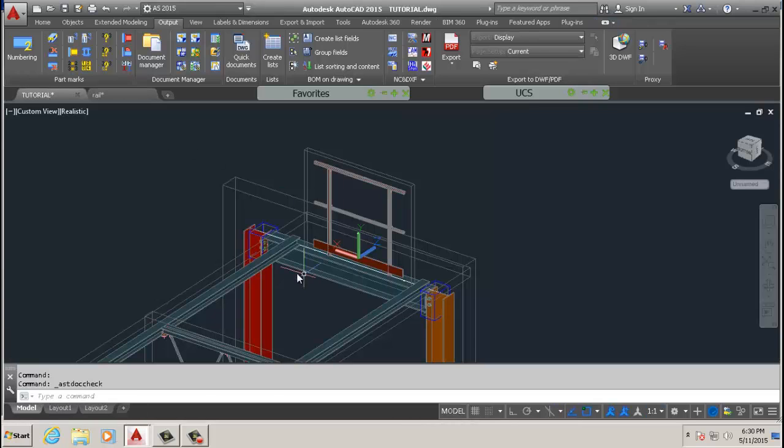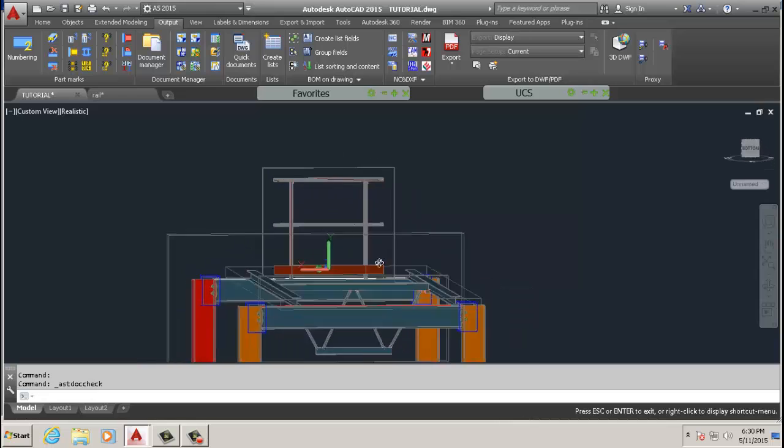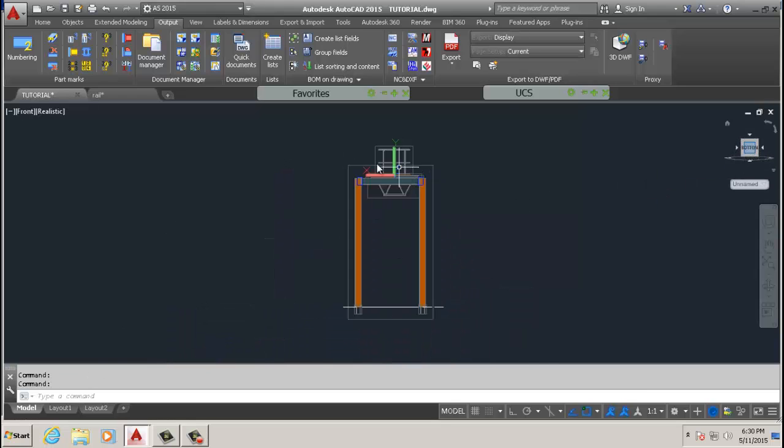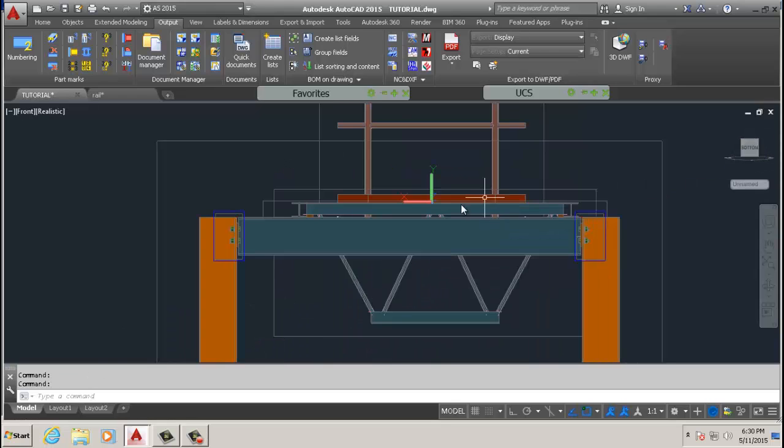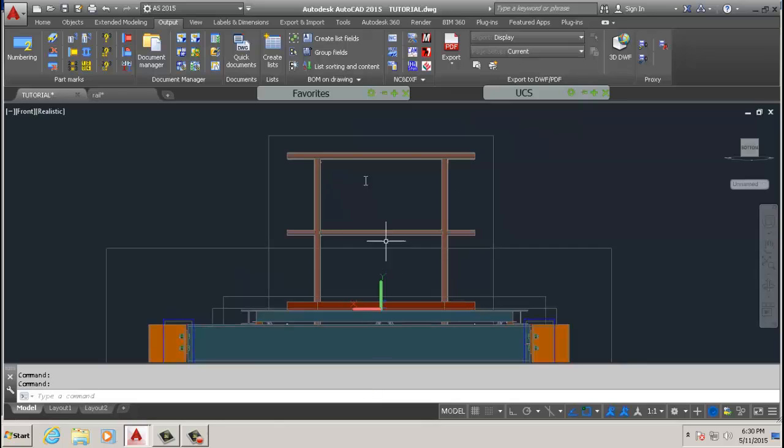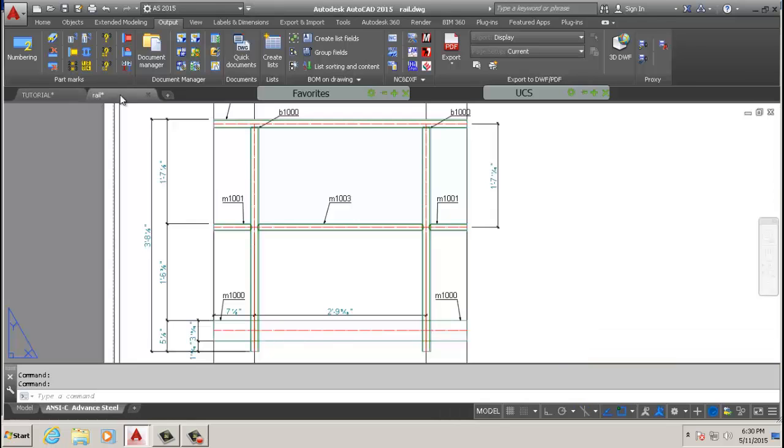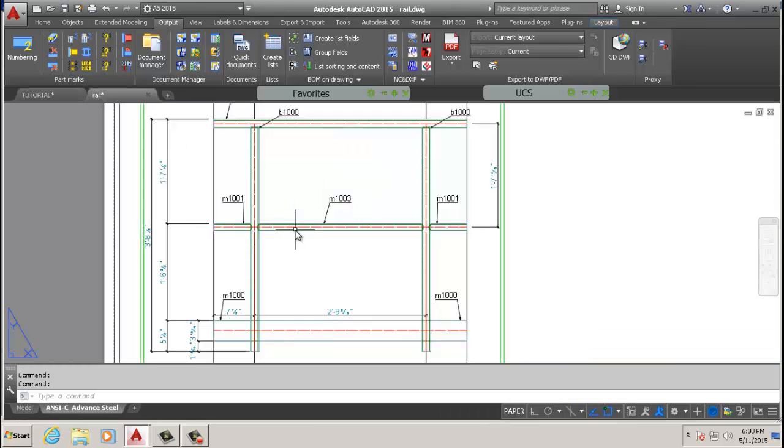If you look at it in that view, you see the X and Y direction. Make sure you put your UCS before you create any drawings. A lot of them rely on the UCS.